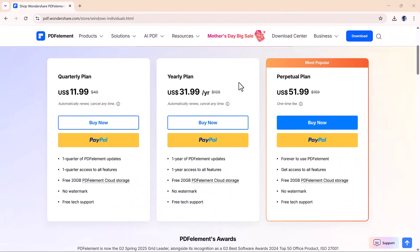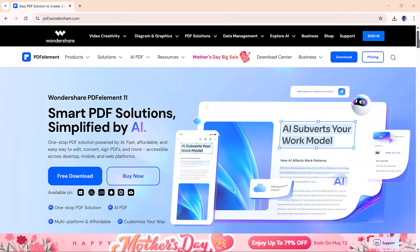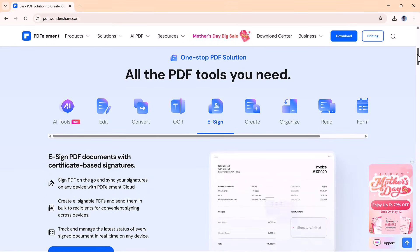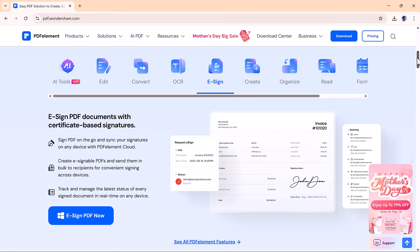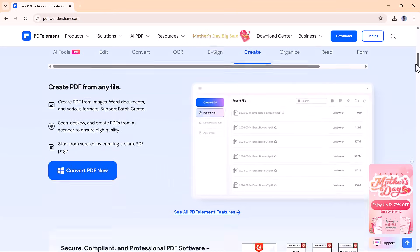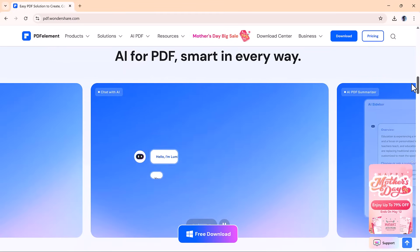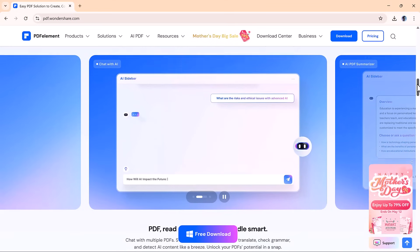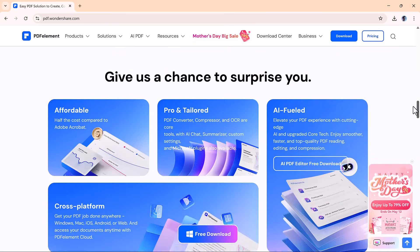On top of all that, PDF Element has flexible pricing options — monthly, yearly, or lifetime plans. It's a cost-effective alternative to some of the more expensive tools out there, without sacrificing features or performance. Download link is in the description — don't miss out. If you're looking for an all-in-one PDF tool that's smart, efficient, and actually enjoyable to use, this is definitely worth a look. If you found this helpful, hit that like button, share it with someone who deals with PDFs daily, and don't forget to subscribe to AI Finder for more deep dives into tools that help you work smarter, not harder.